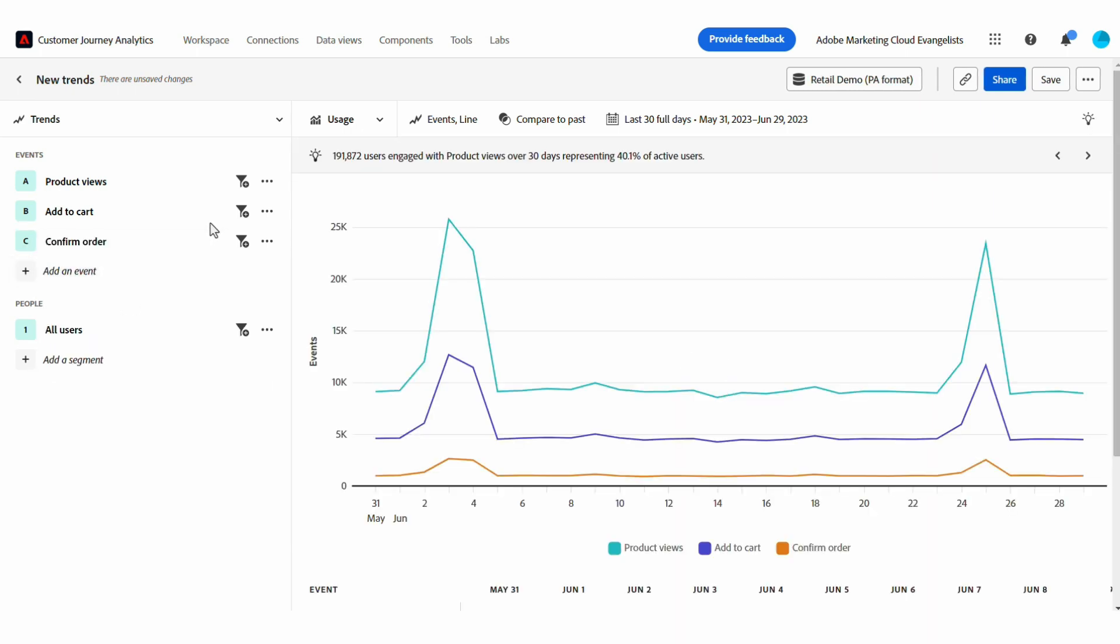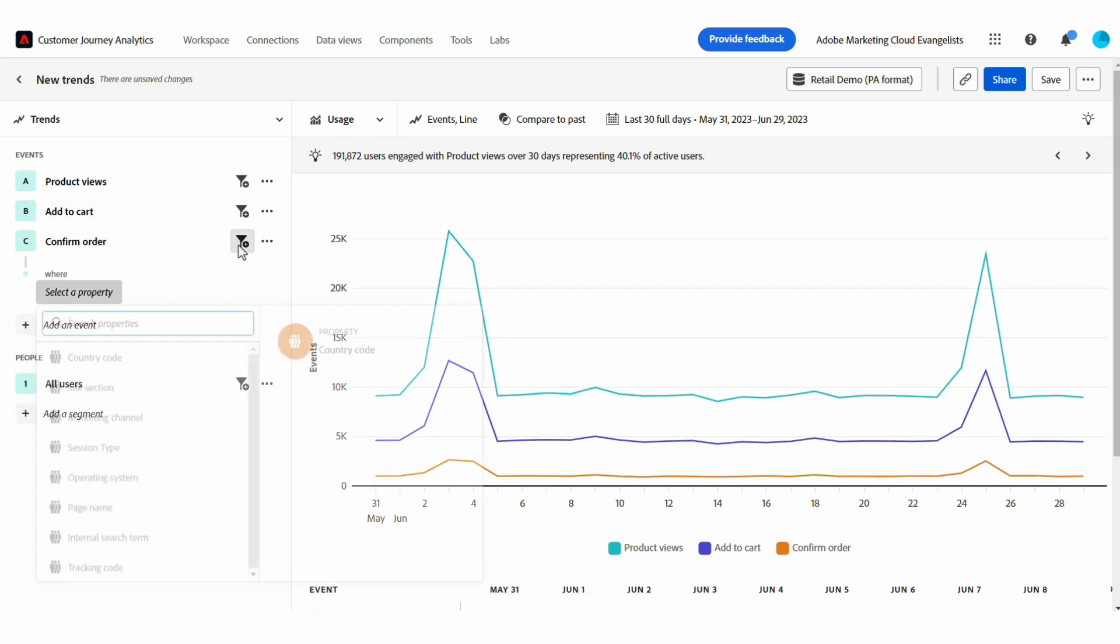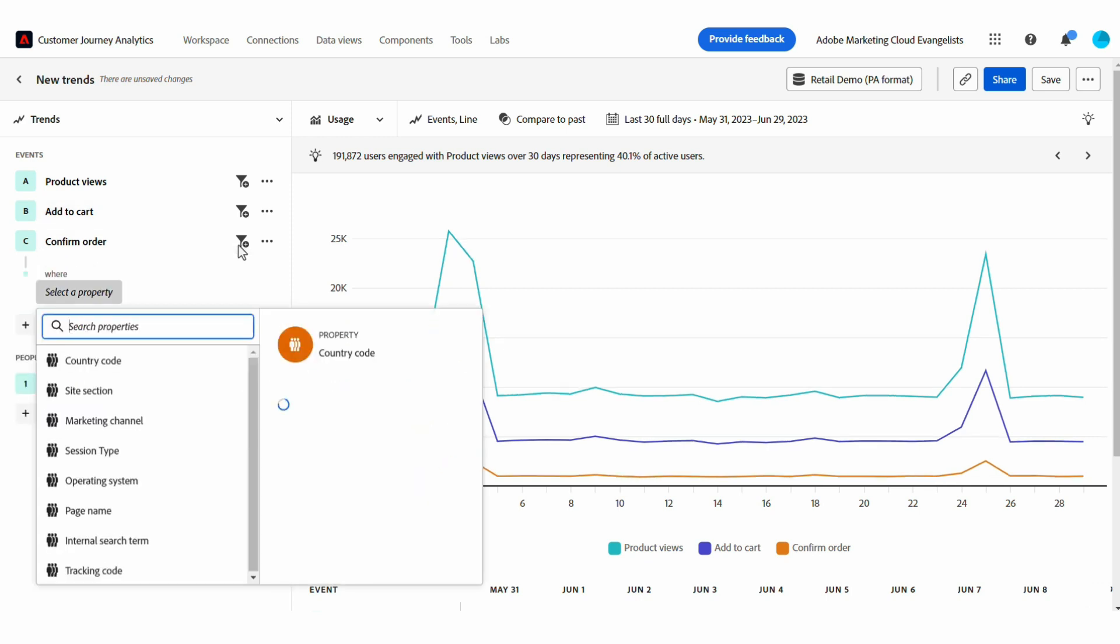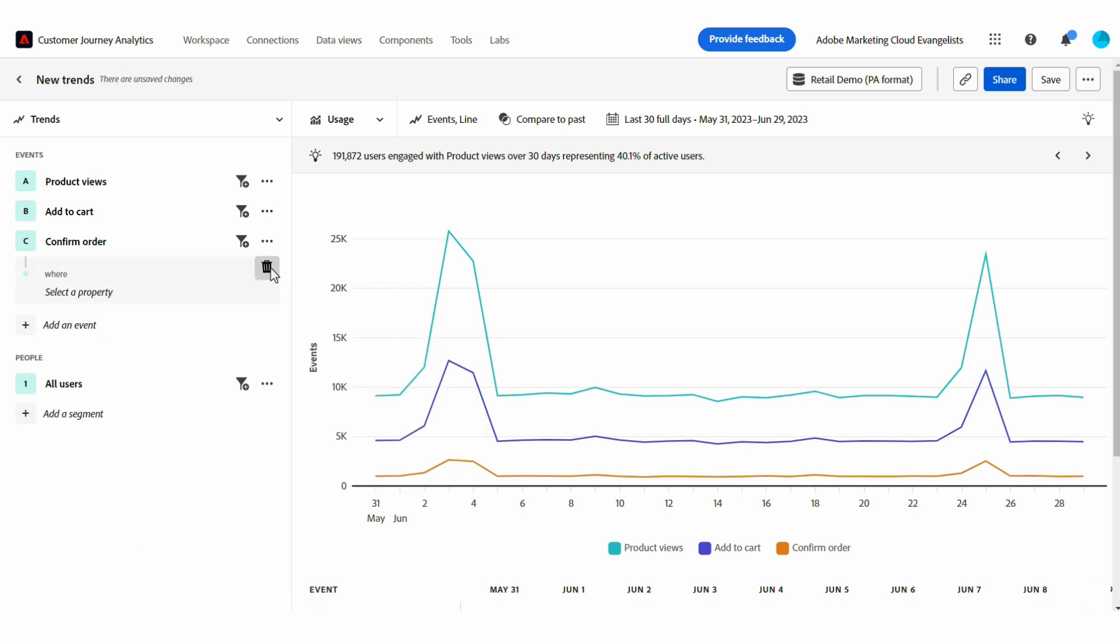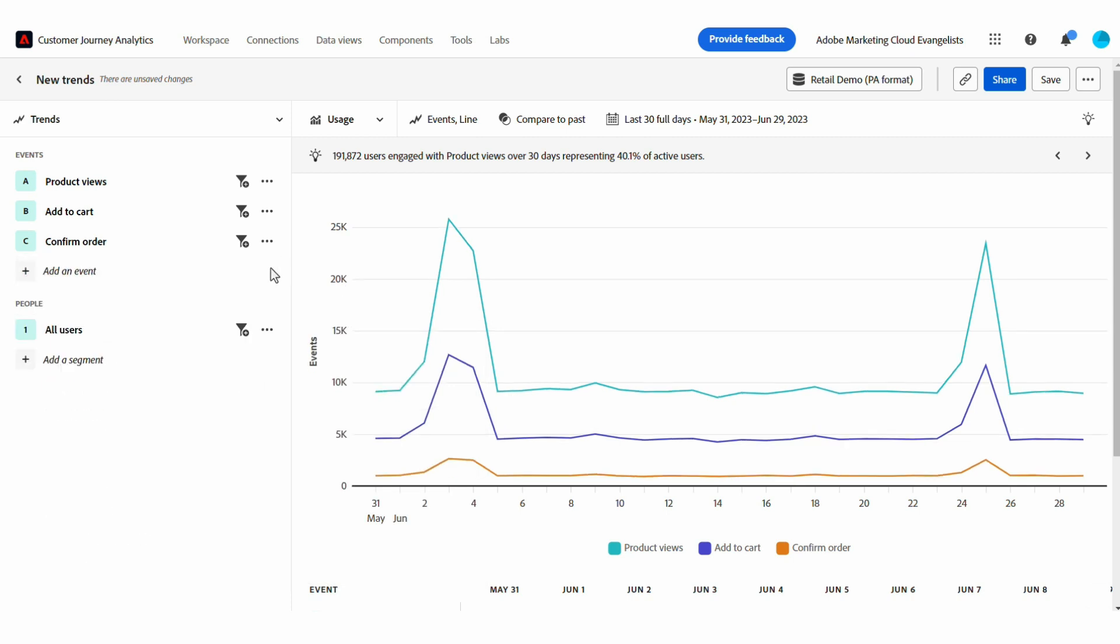I can filter any of these down by additional properties about that event or the users who engage with them. And I can also apply segments that my team uses across customer journey analytics or Adobe Product Analytics.